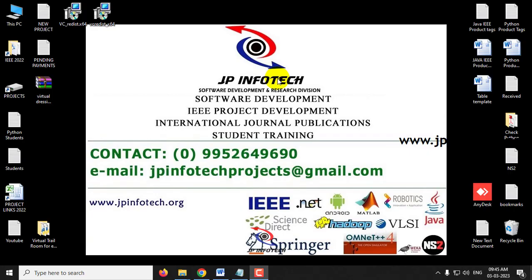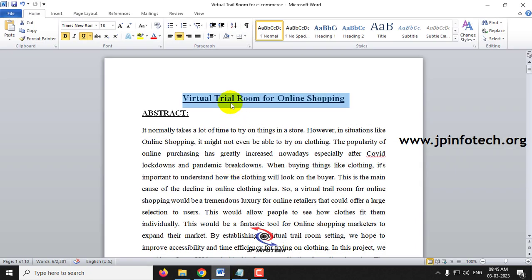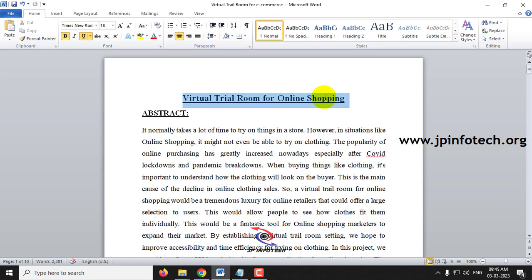In this video, we are going to see a Python project entitled as Virtual Trial Room for Online Shopping, or Virtual Dressing Room.